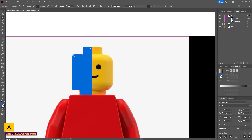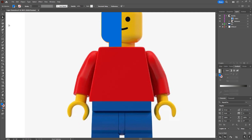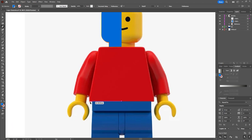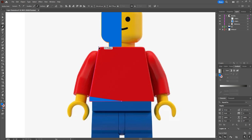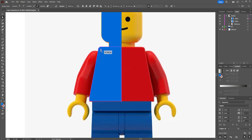Using the direct selection tool, select the individual anchor points and then using the corner radius handles just round off the corners that need rounding off. Then moving on to the body, we can do the same thing — with the pen tool find the center point and then block out the shape. We can't use a 3D revolve tool on the body, but we can still create the first half and then duplicate it and flip it over so it's perfectly symmetrical.